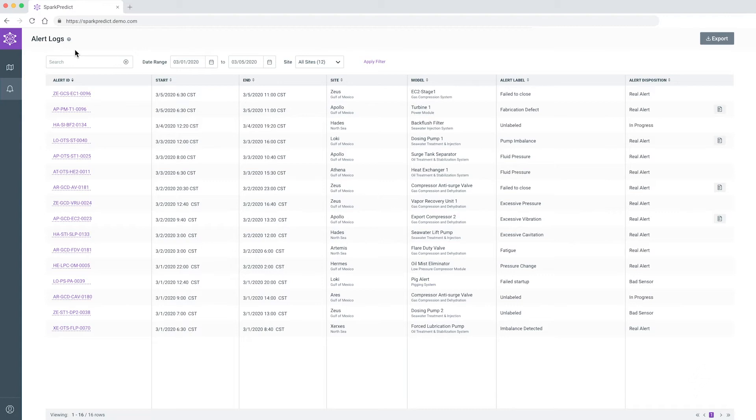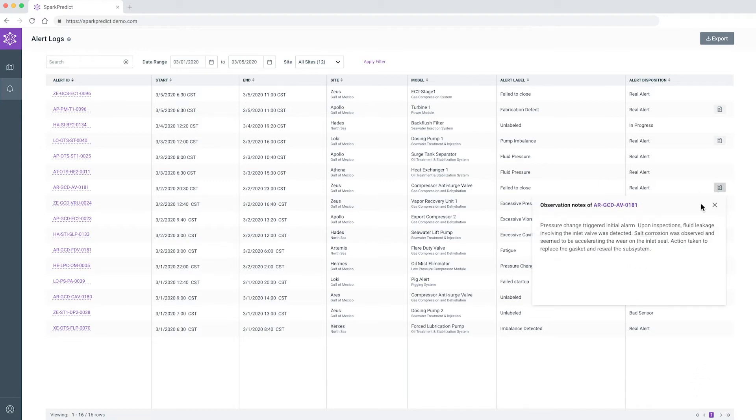Once an alarm is triggered, the work begins for a system engineer to investigate the cause and decide if or when to perform repairs.